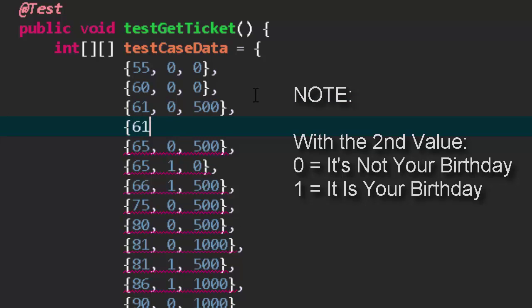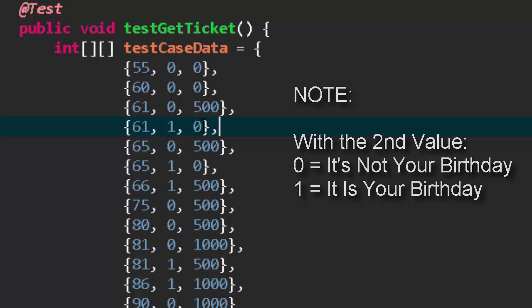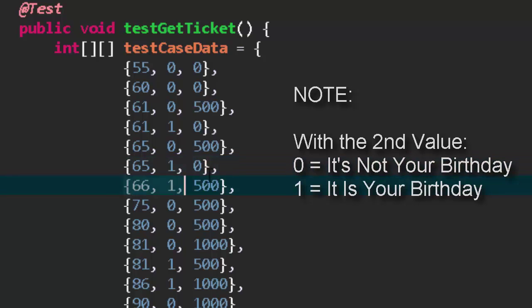It's another edge case because we're right at one, but if it's your birthday you shouldn't get a fine. We look at 65, it's an edge for if it's your birthday or not. So if it's not your birthday it's 500, if it is it should still be zero but then 66 becomes an edge if it's your birthday.